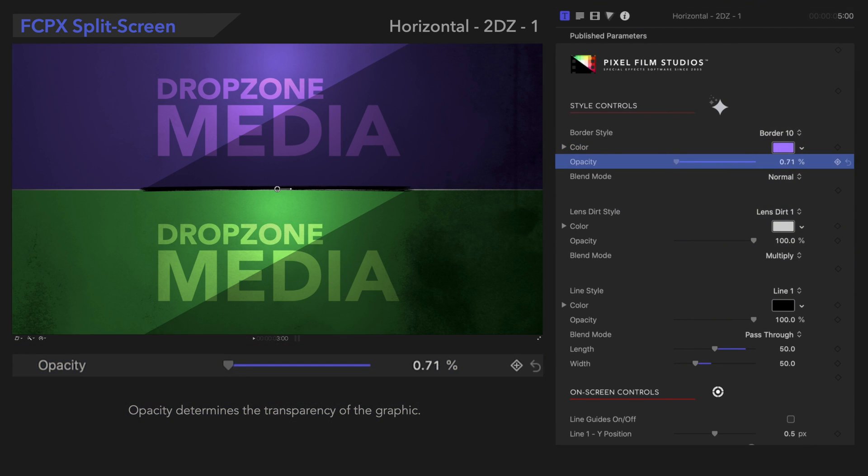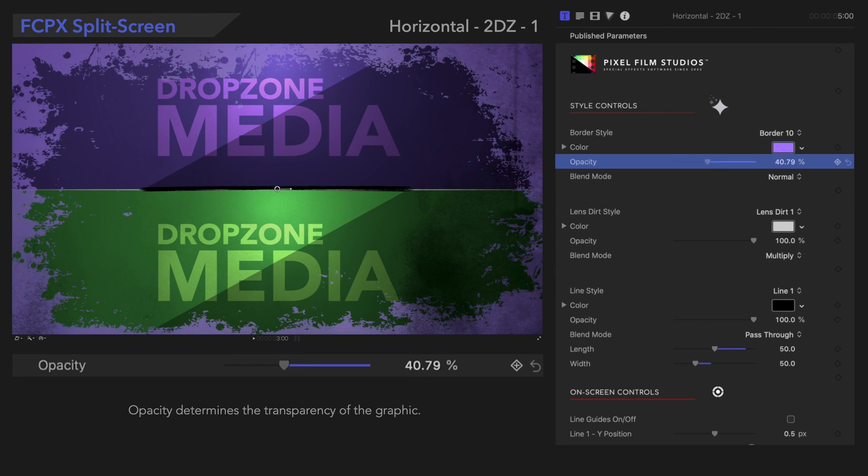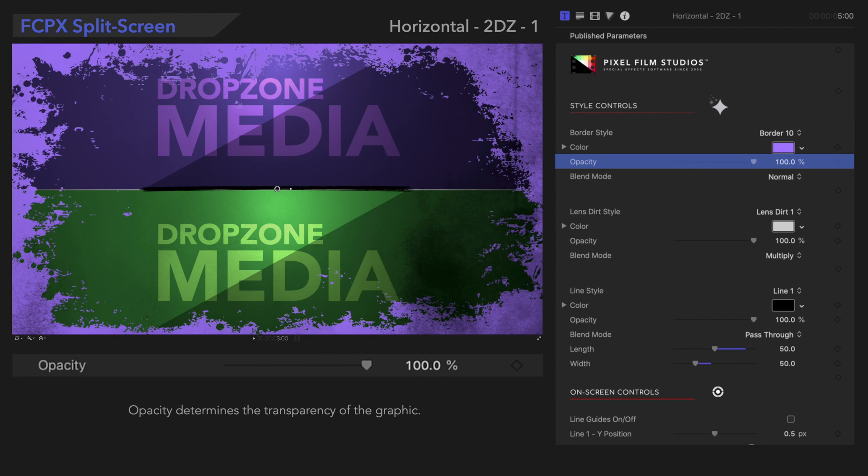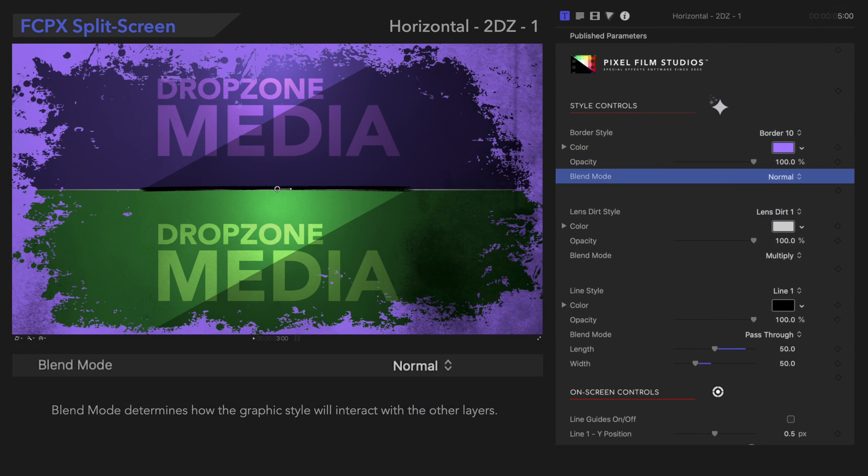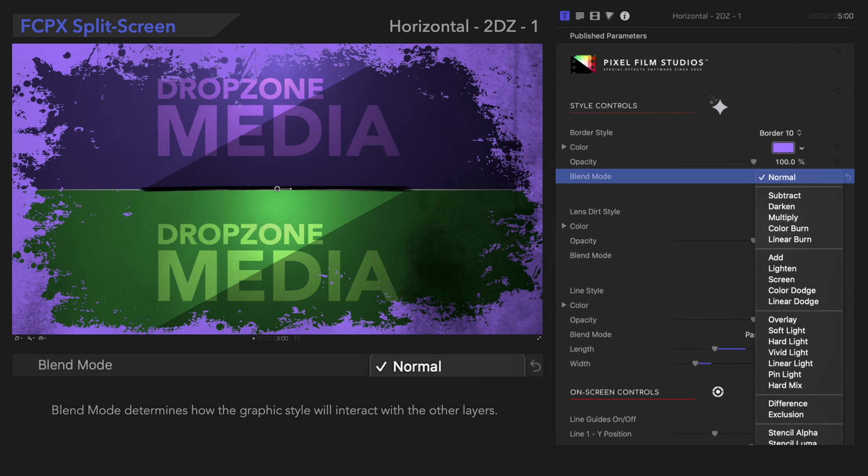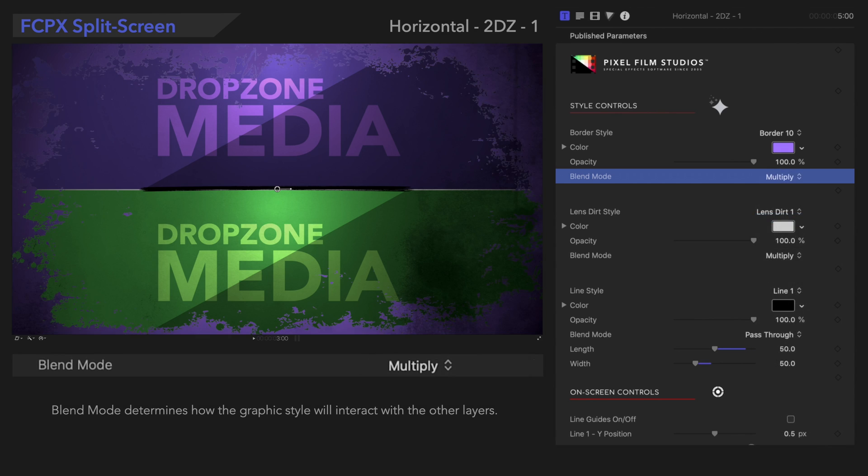Opacity determines the transparency of the graphic. And we can choose a blend mode that looks best for the style we're going for. For example, Multiply can be a great choice for layering colors.